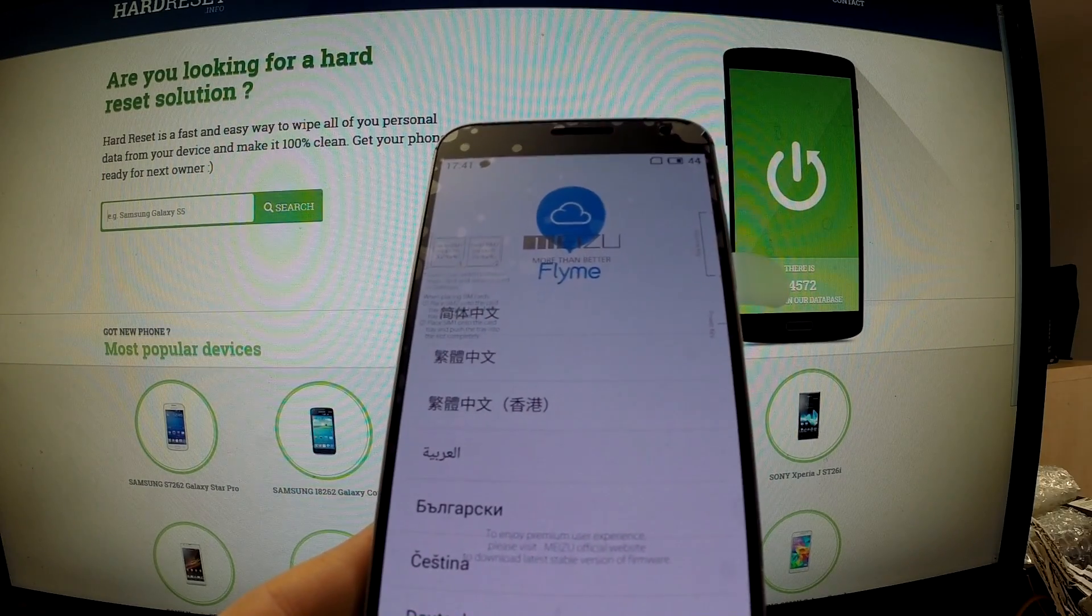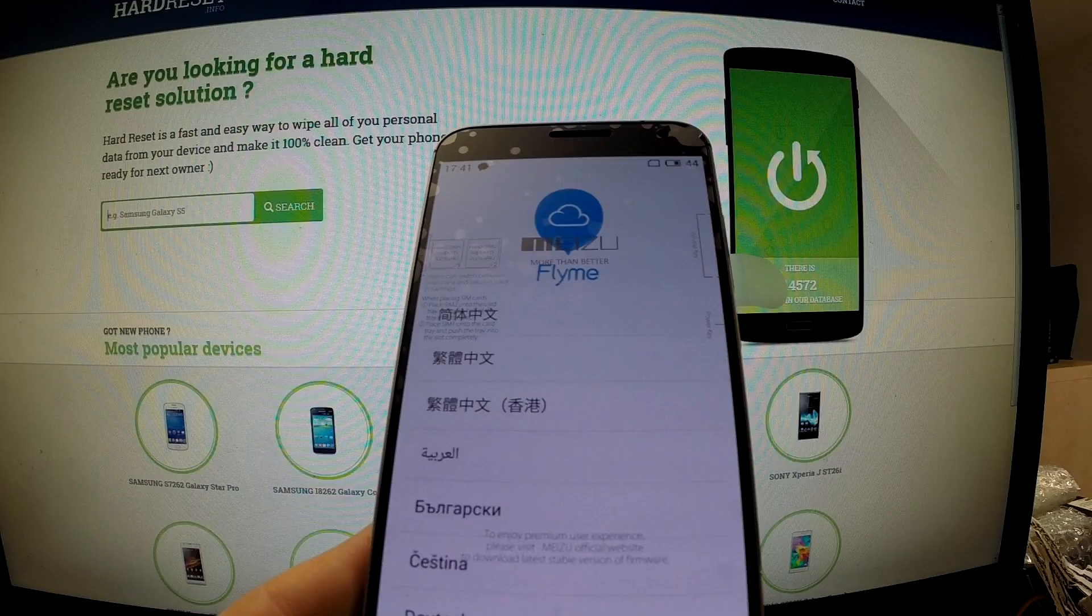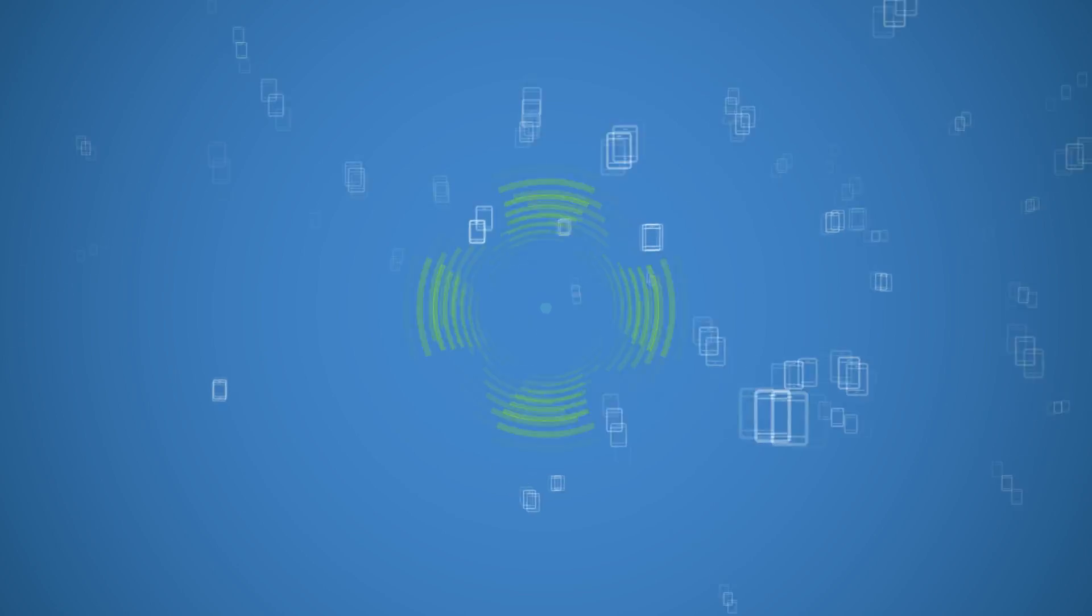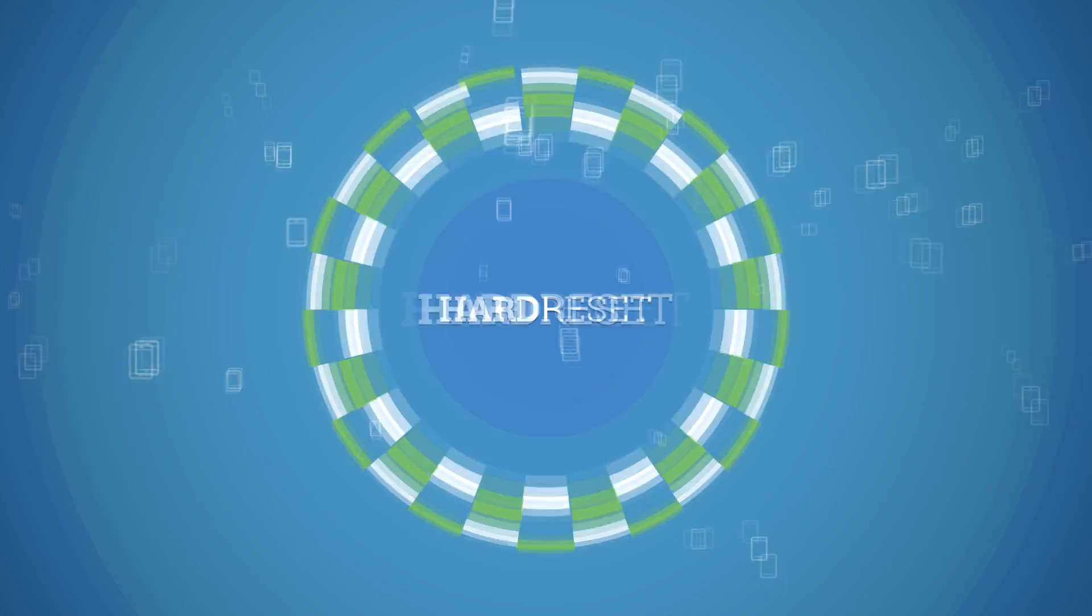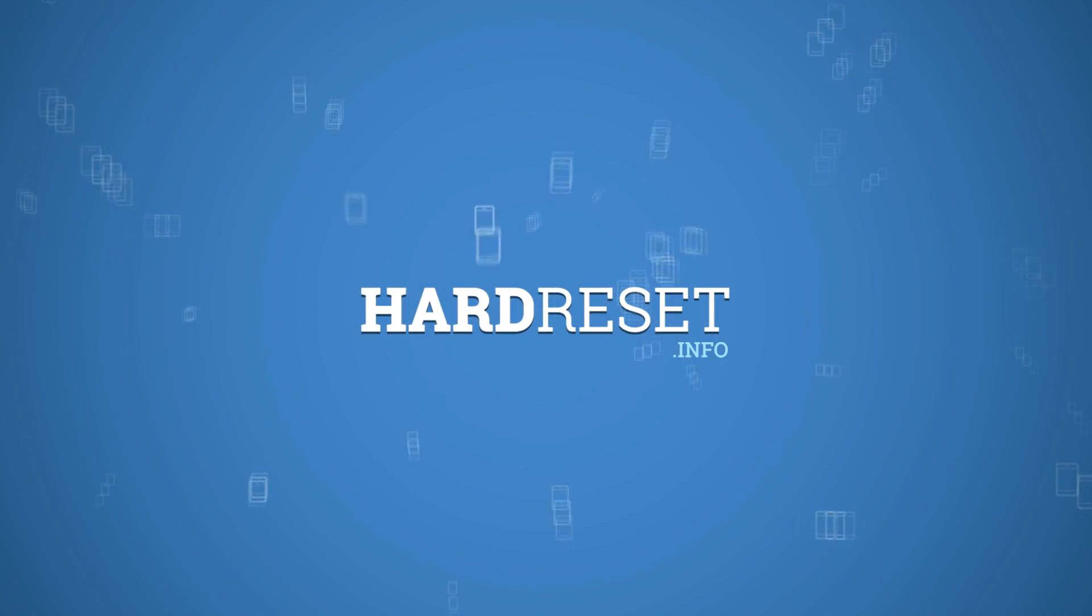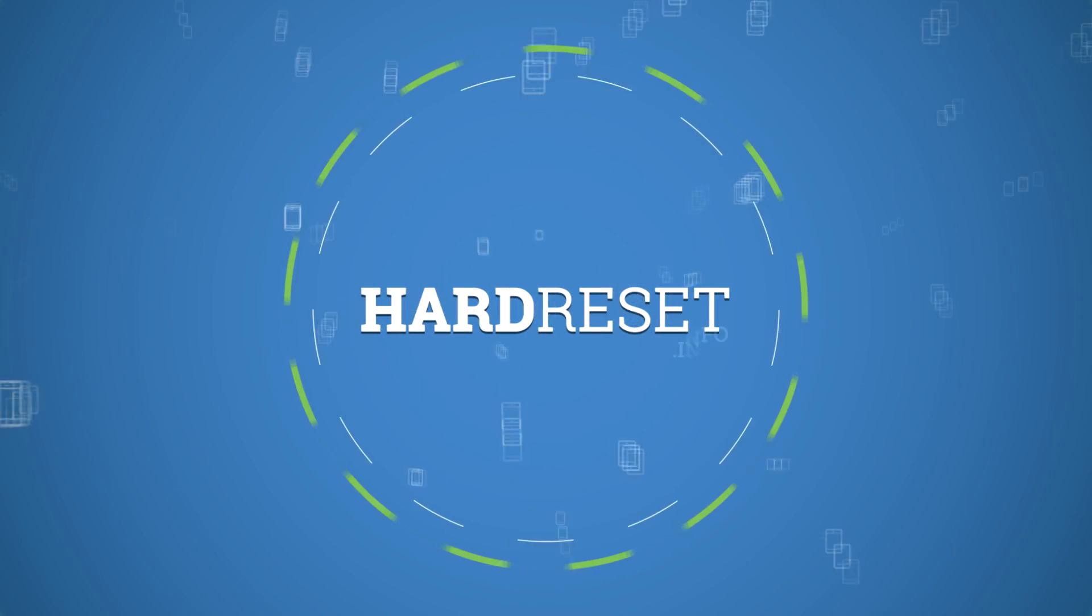Excellent! The factory reset is done. You can use your phone. Thank you for watching.